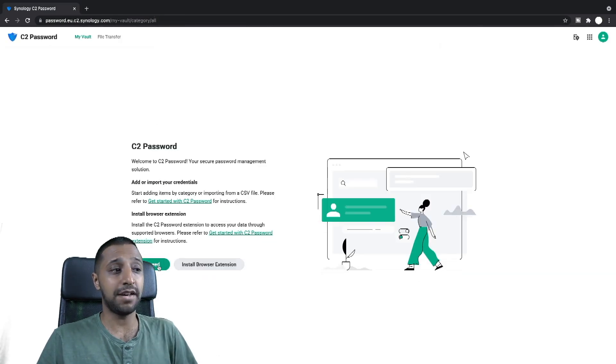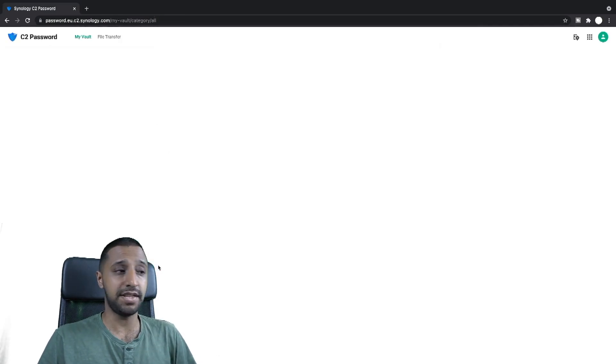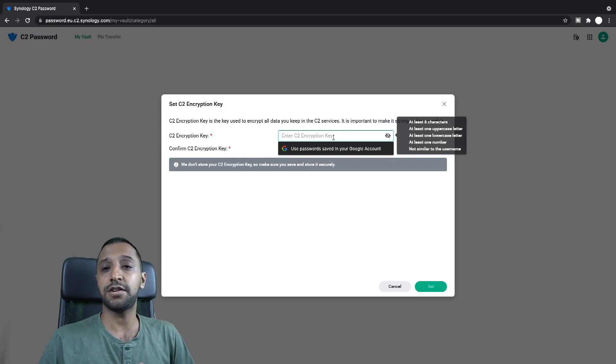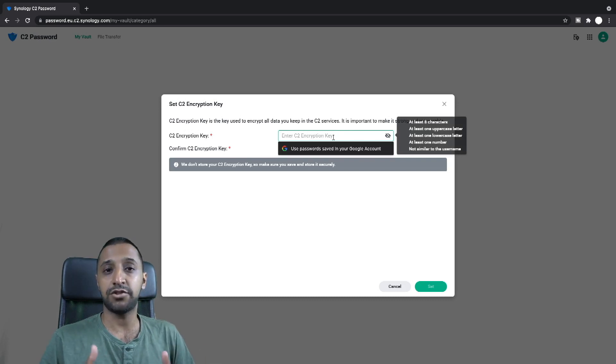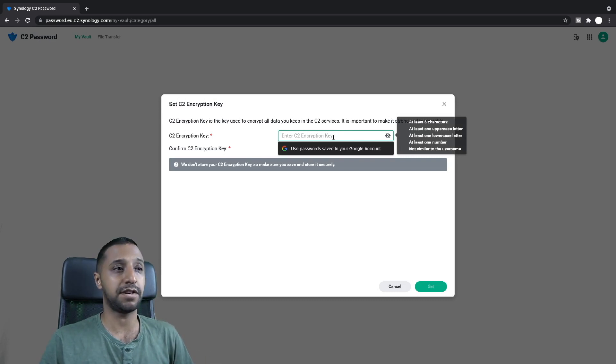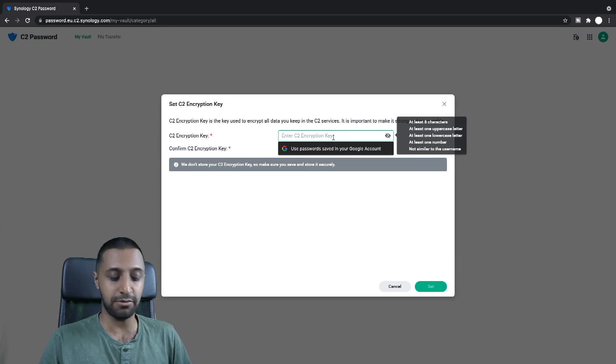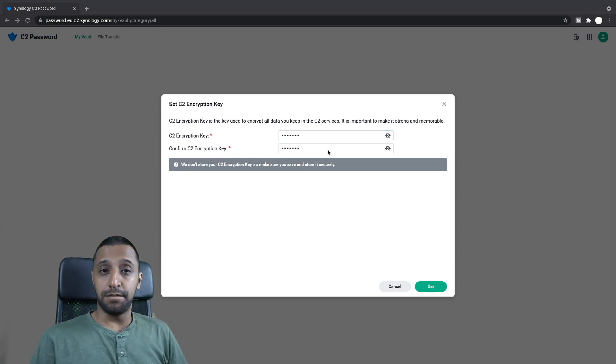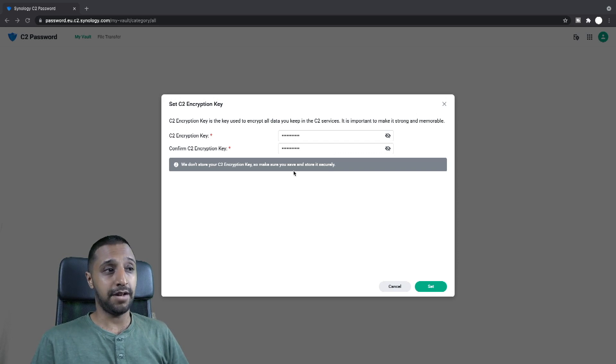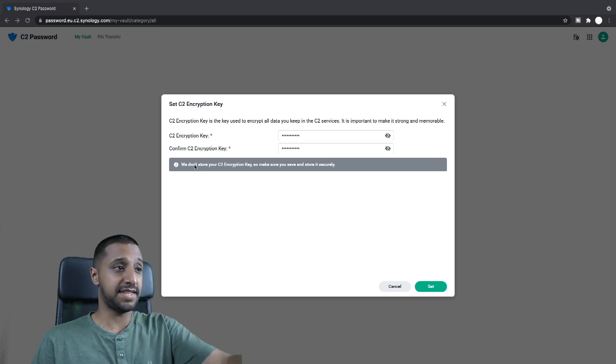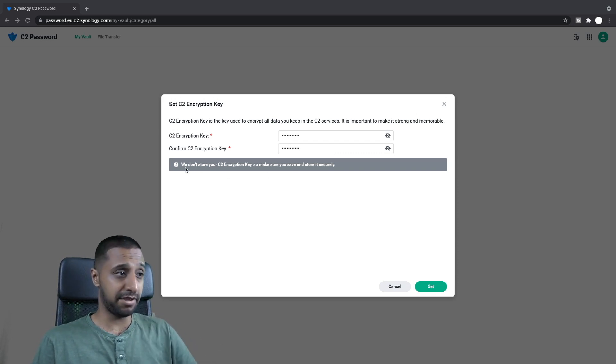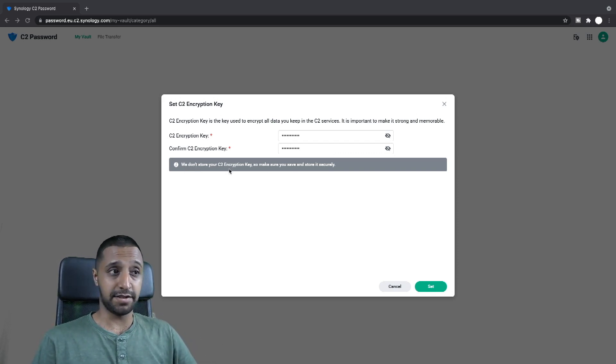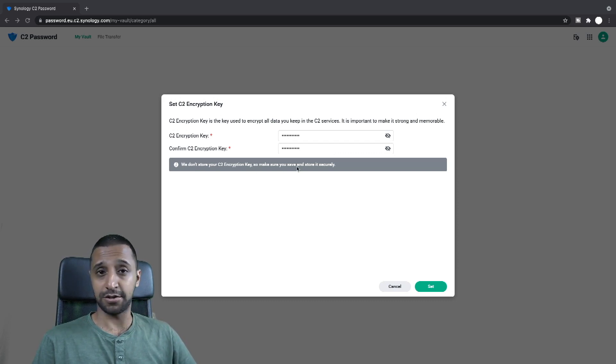So back to here we can click proceed and now it's going to ask you to set up an encryption key. Now just like C2 transfer you give yourself an encryption key, this will allow you to go in and out. So again, be sure to keep this password safe because you can see it says it just down here in the grey, but we don't store your encryption key. So make sure you have it because this unlocks your passwords.